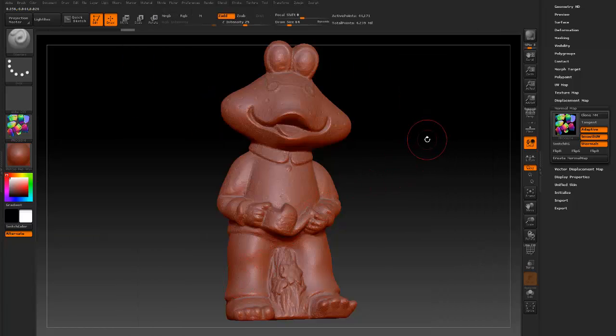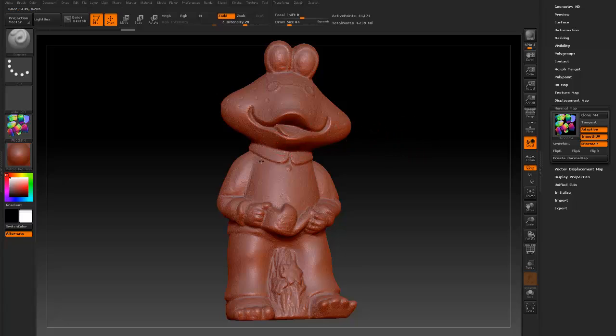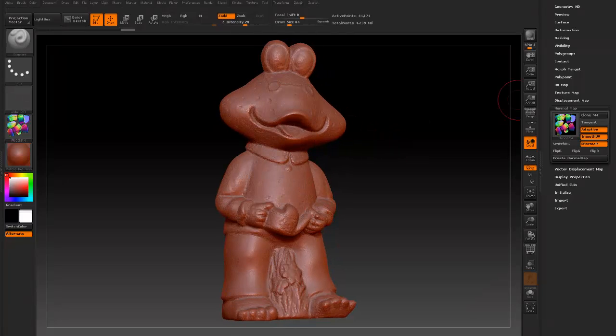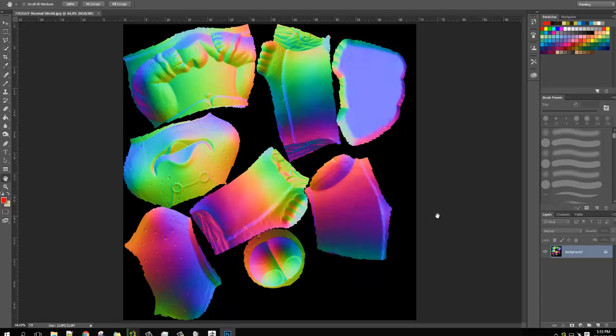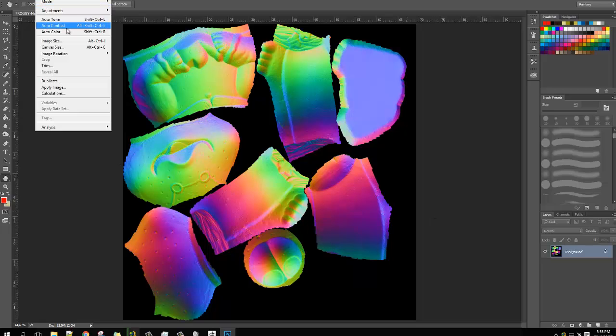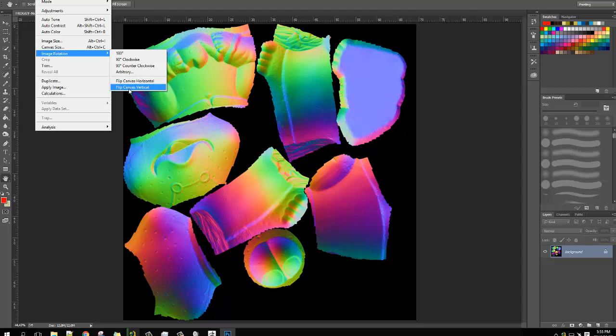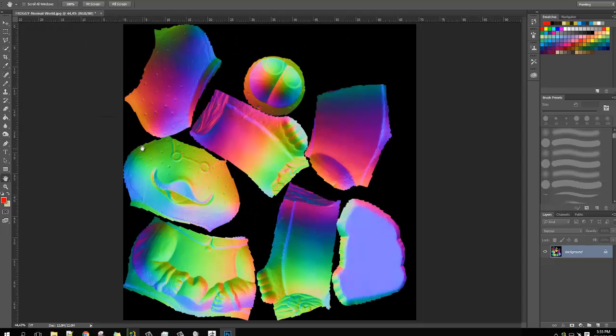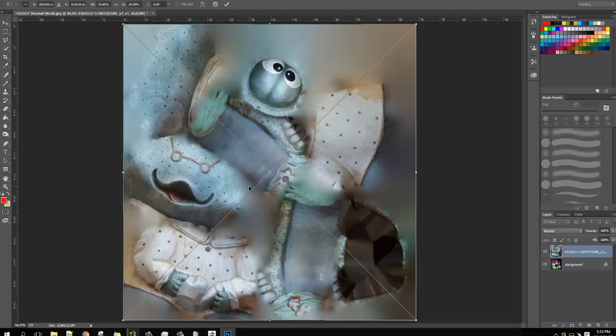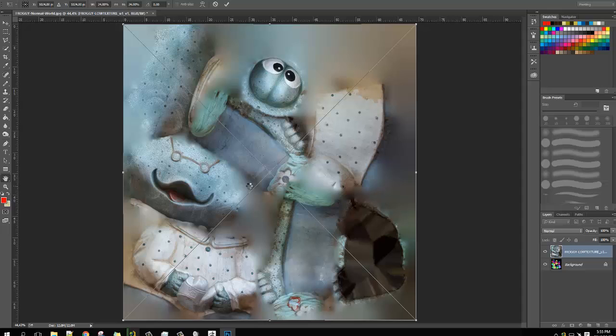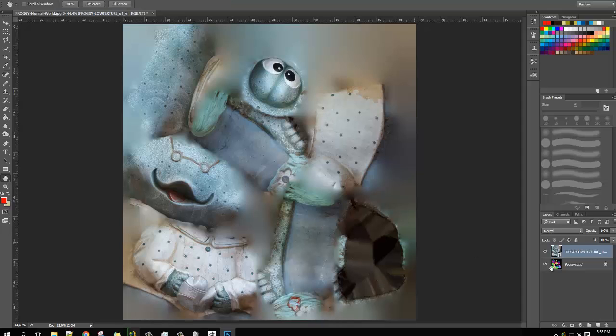So now that we are done with ZBrush let us switch to Photoshop. So once we brought it into Photoshop, as usual you need to flip it. Because, you know, ZBrush is trying to mess with you. Then you need to import the texture map you generated. There we go. Into the same layer.